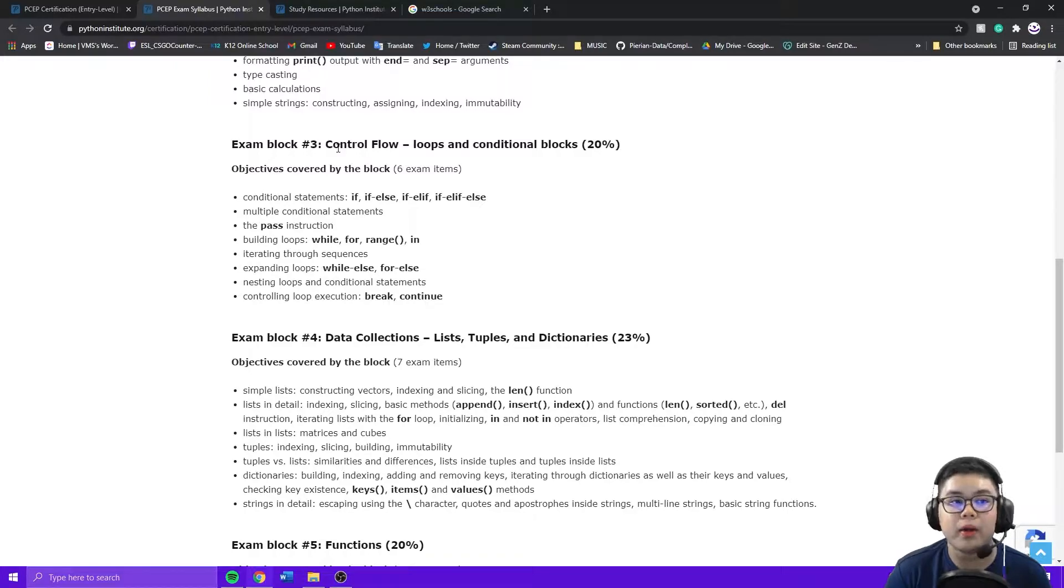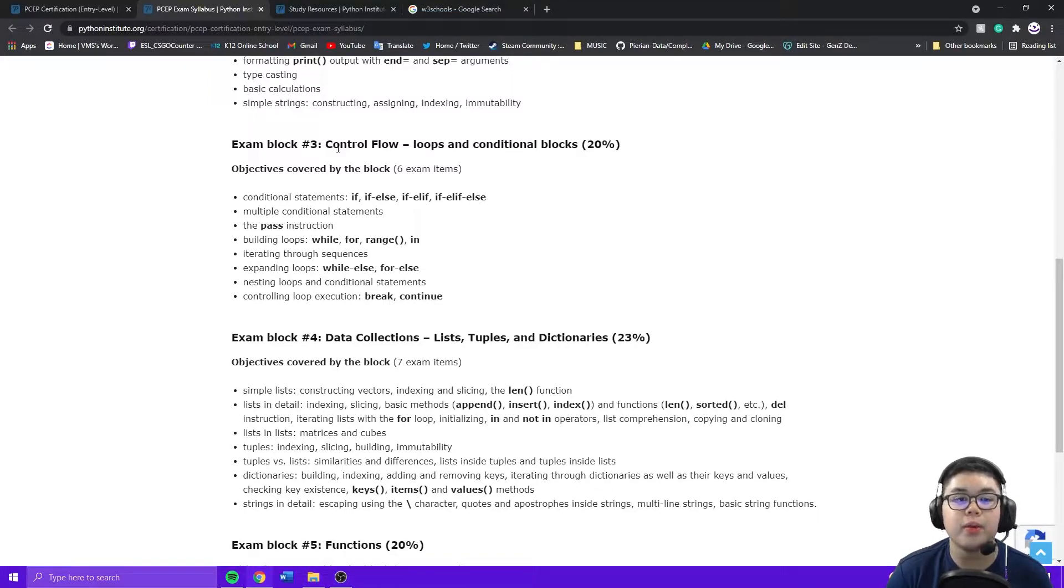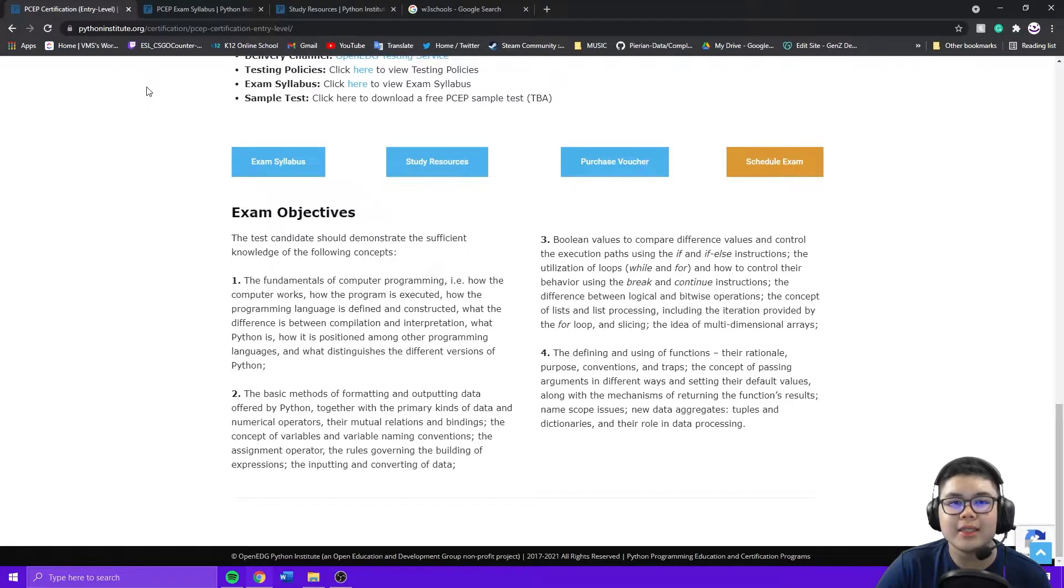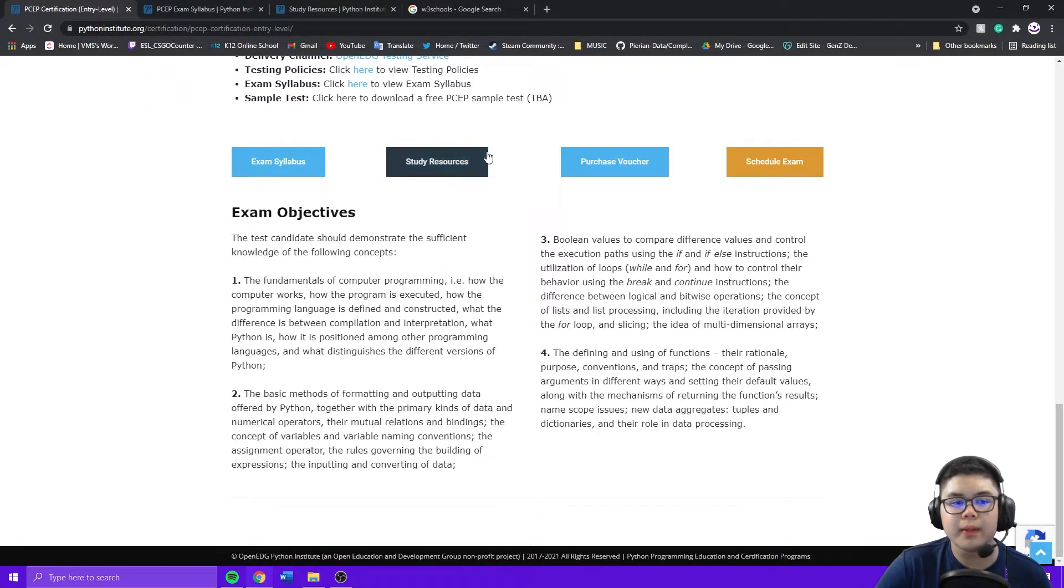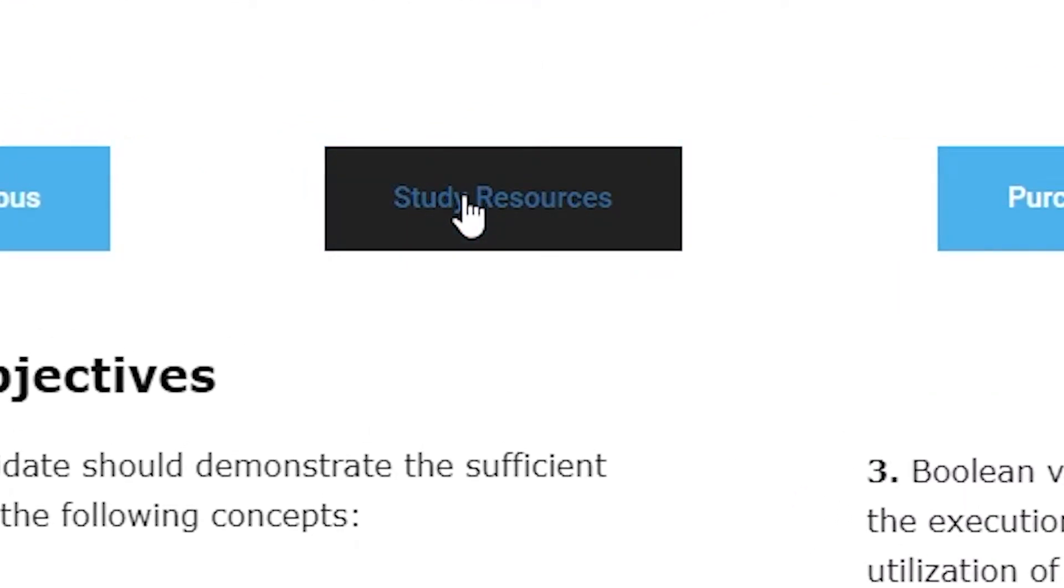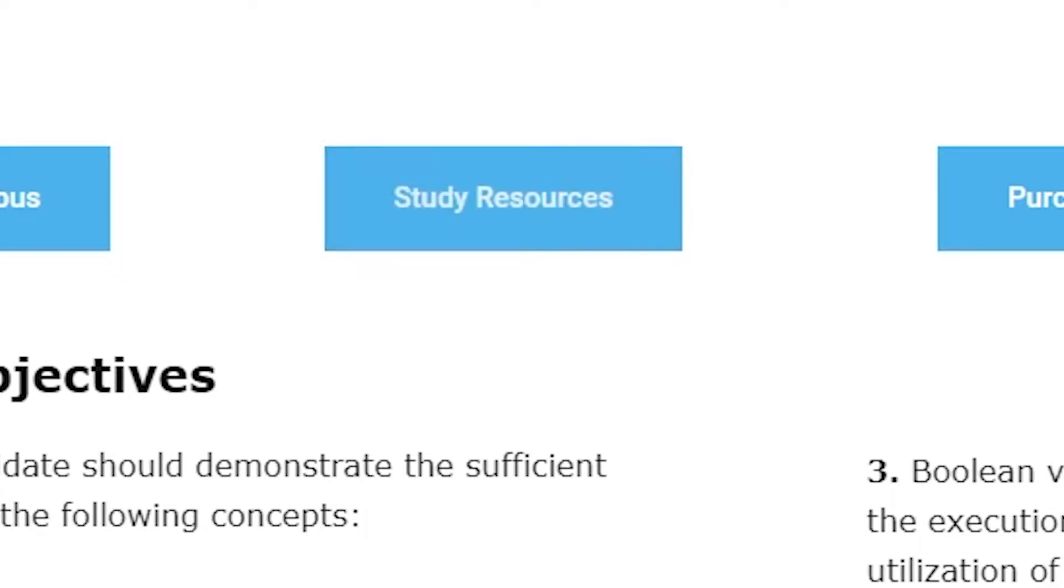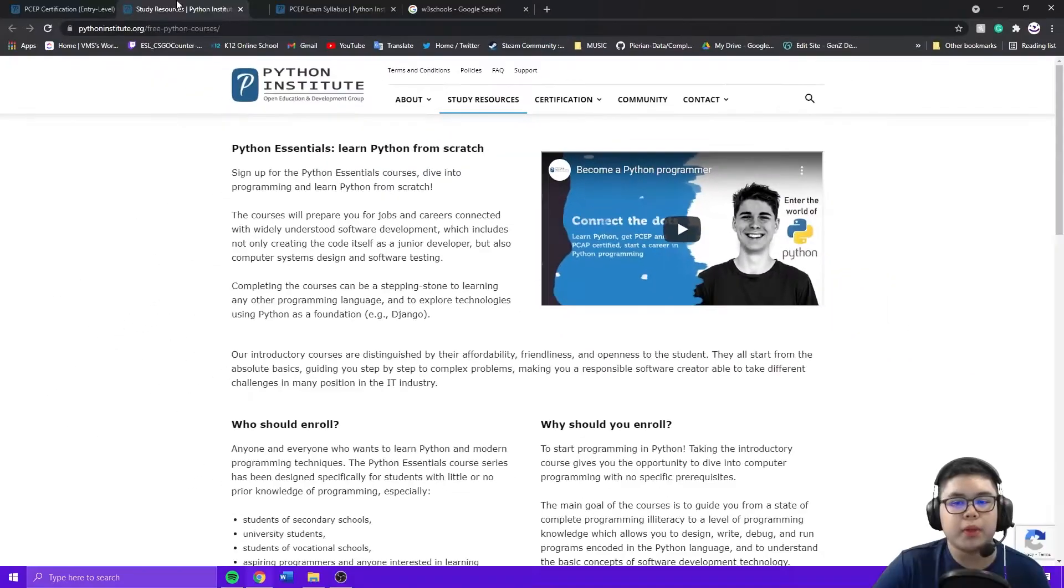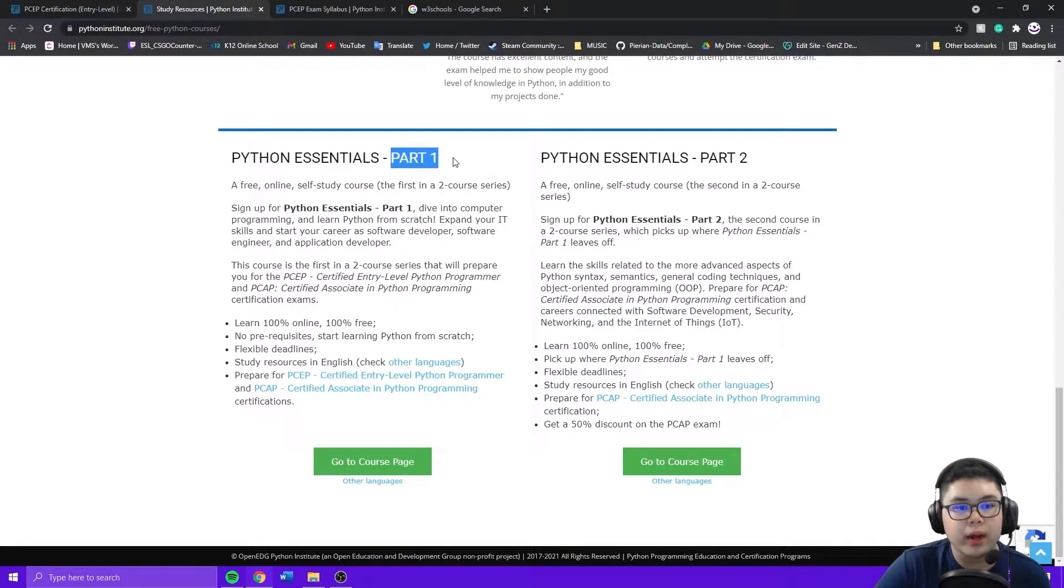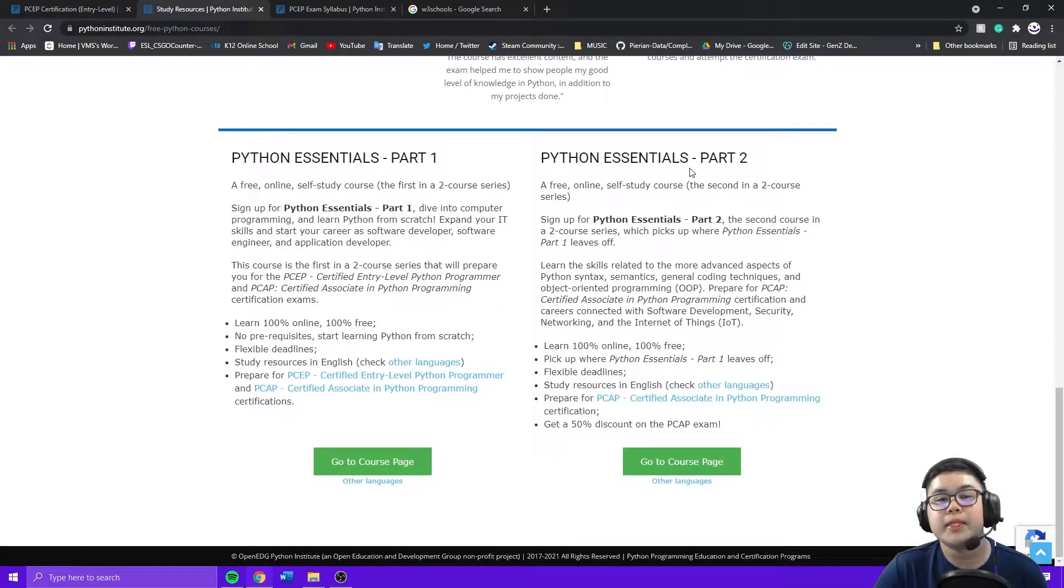If you're just beginning to learn Python, I recommend going through their Python course. You can access this by going to the website, clicking study resources.